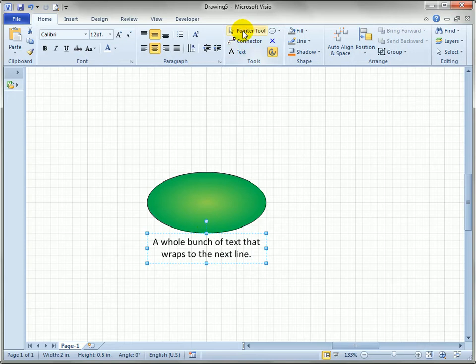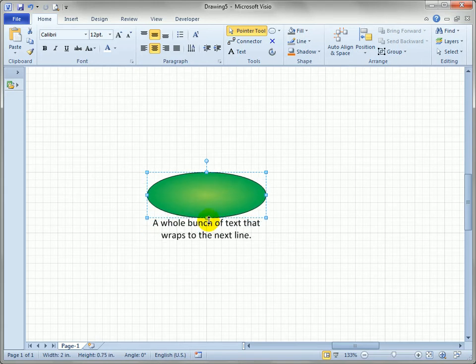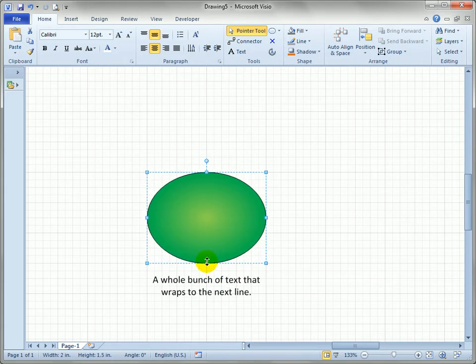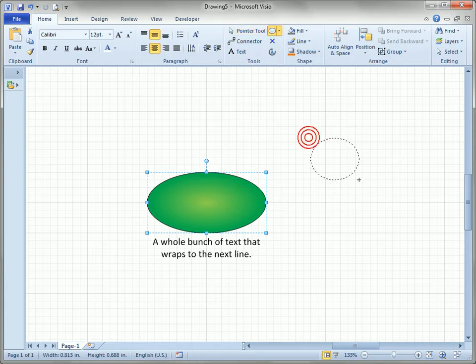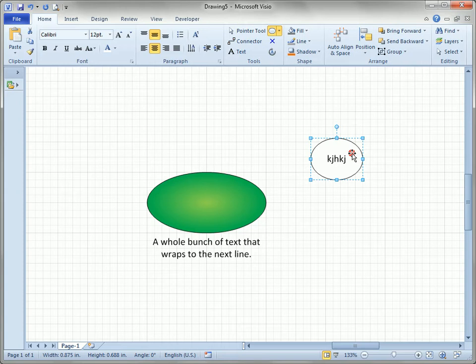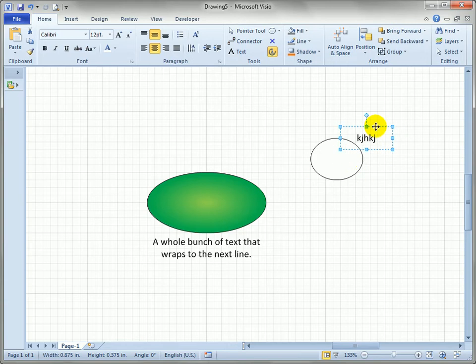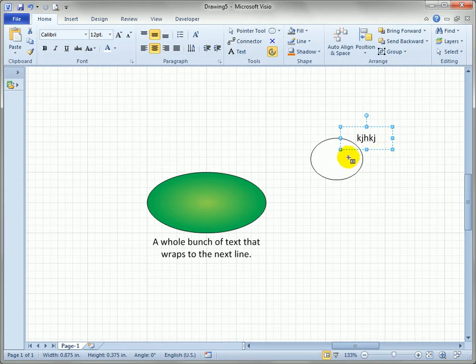So if I click on the pointer tool again you'll see that the original shape handles returned and all we've done is change the position of the text block within a shape. This is a little bit confusing because remember when we first created a shape and we switched to the text block tool the text block exactly matches the size of the shape. But we can quickly alter the text blocks to reveal that shape and text block are actually independent entities within a single shape.